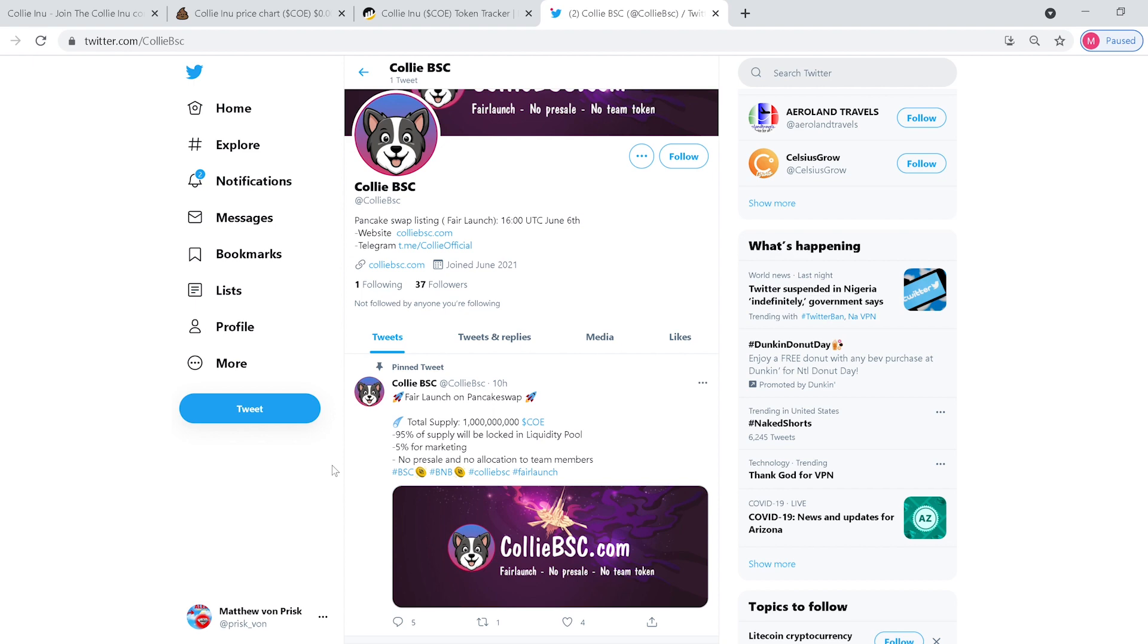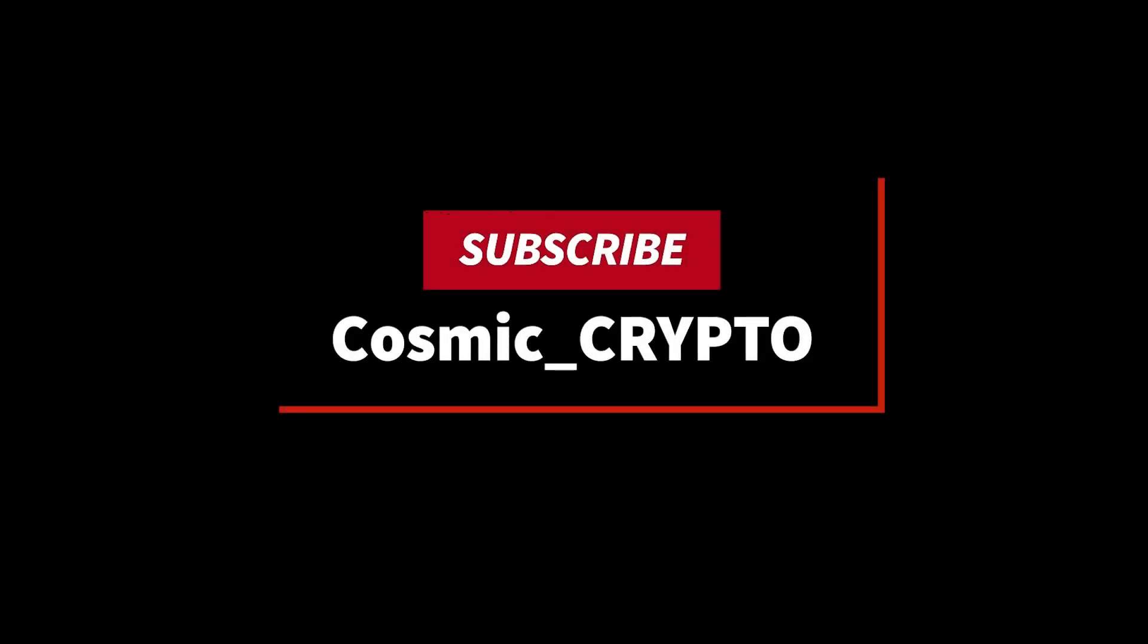Until next time guys, you have a good one. Thanks for watching guys, please subscribe to the channel if you like what you saw. And please remember, always do your own research before investing your money. I'm not a financial advisor and this is not financial advice. I'm just sharing with you guys my opinion and the moves I'm making in the marketplace. Until next time, Cosmic Crypto out.